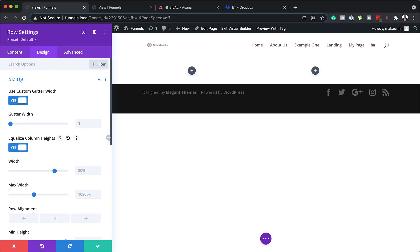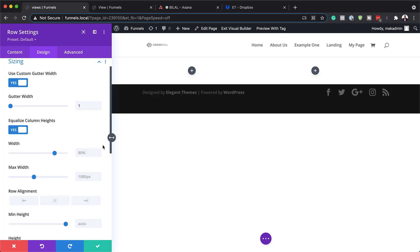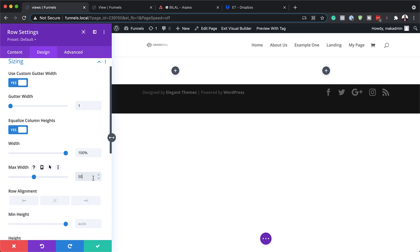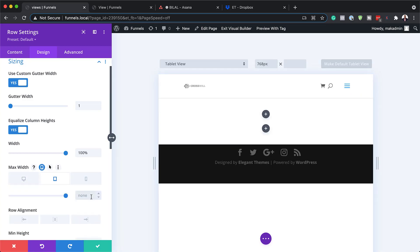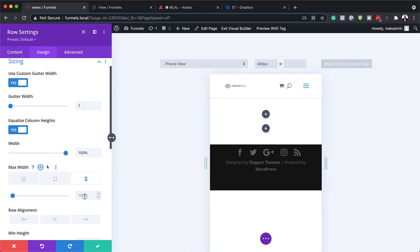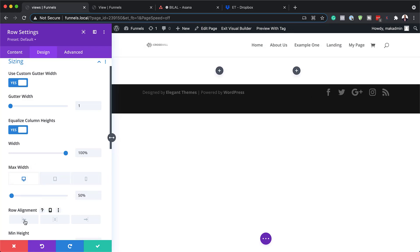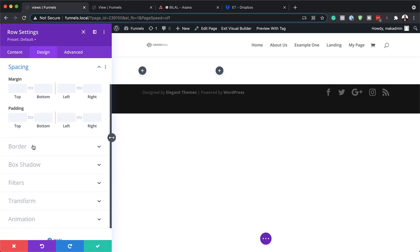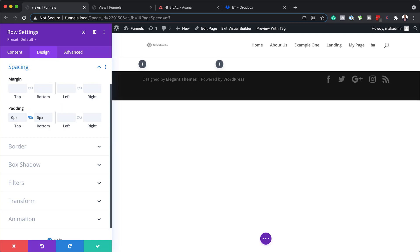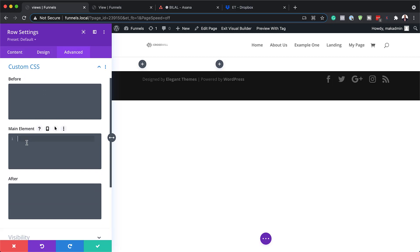Next, we're going to come over here to Equalize Column Heights and set this to yes, so we want to make sure our content fills all the space. We're going to set our Width to 100% and our Maximum Width to 50%. For both tablet and mobile, we're going to set this to 100% as well. Then we'll set our Row Alignment to left. Now let's go into Spacing and set padding to zero for the top and bottom. We'll also add a bit of CSS to make sure all our content is centered — I'm going to come over to Advanced > Custom CSS and add the code in the main element. I'll leave a link to the post in the show notes below where you can find that code.